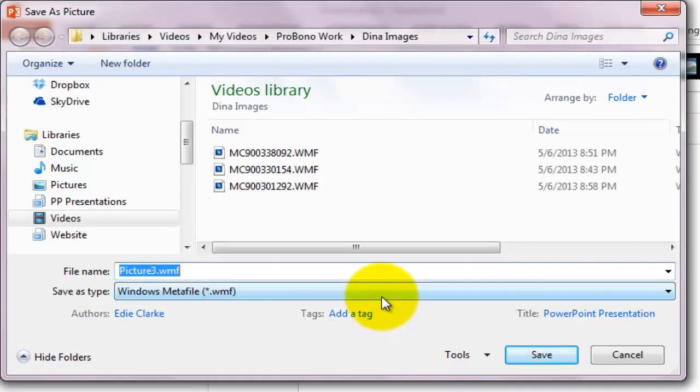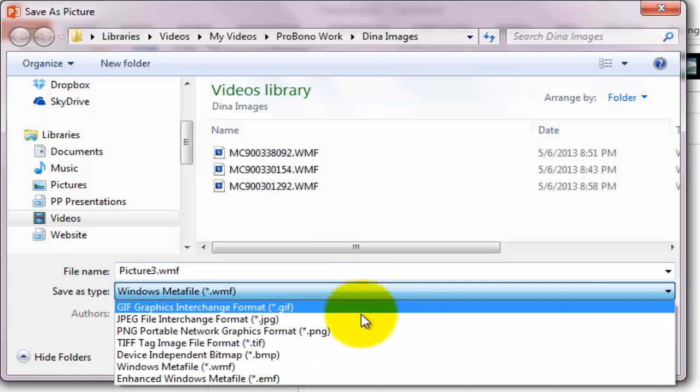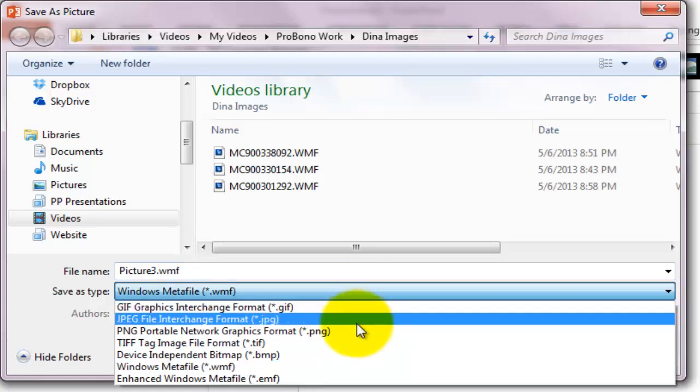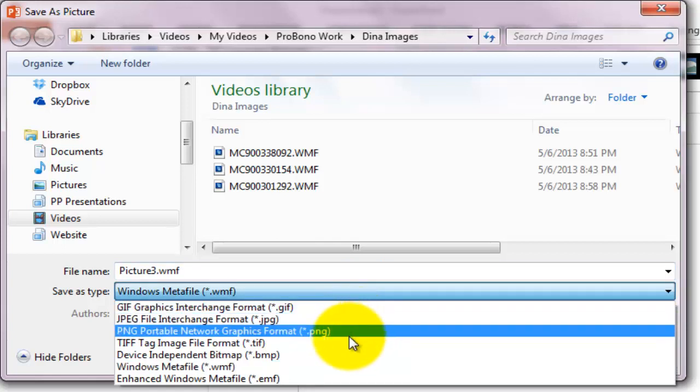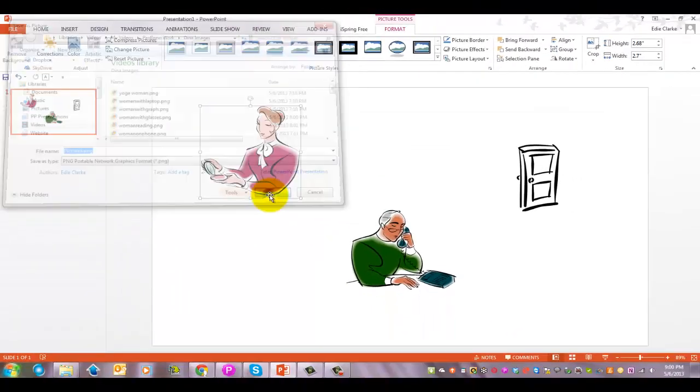The next window that opens up allows me to save it. I can rename it, I can do whatever I want. But most importantly, I can change the file type. So I'm going to change it from a Windows metafile. In this instance, I'm going to go with a portable network graphics format or PNG because this particular image has no background. It's on a transparent background.